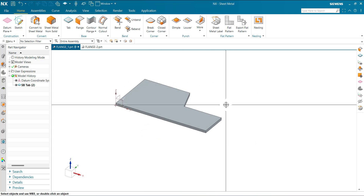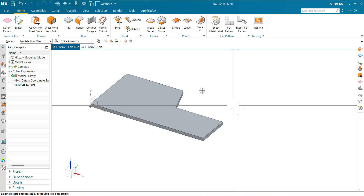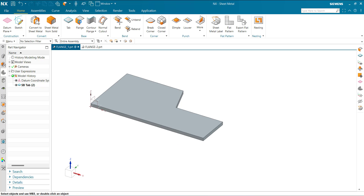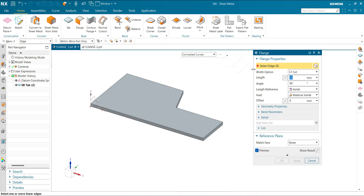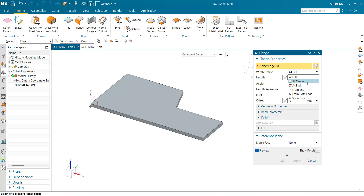Now go to the flange command. In the flange command we have several types of width options: Full, At Center, At End, From End, and From Both Ends.